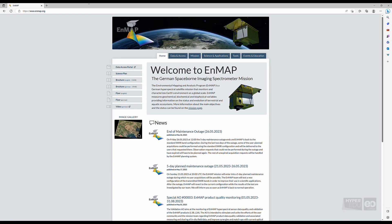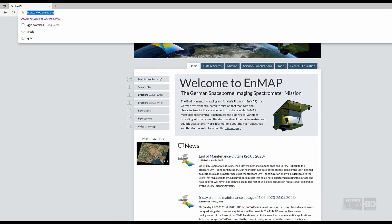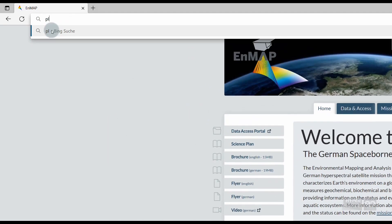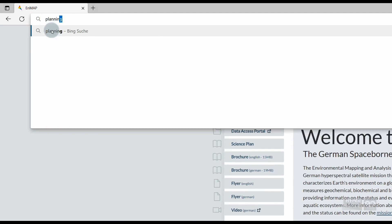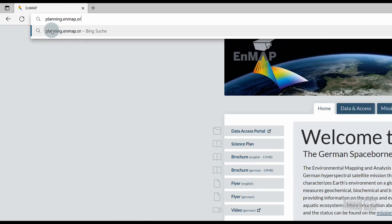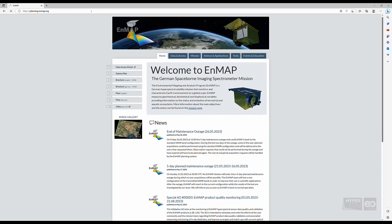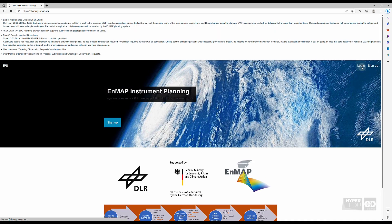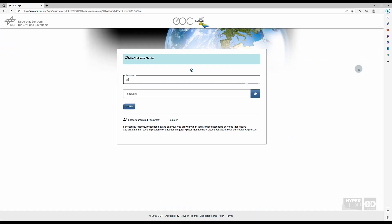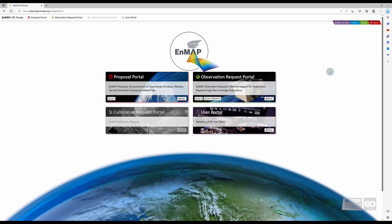First, open your preferred web browser and type in https://planning.nmap.org. Click on Login and provide your credentials. Following the login, you will find yourself at the Instrument Planning Portal homepage.